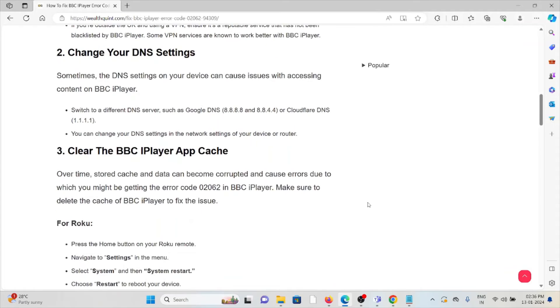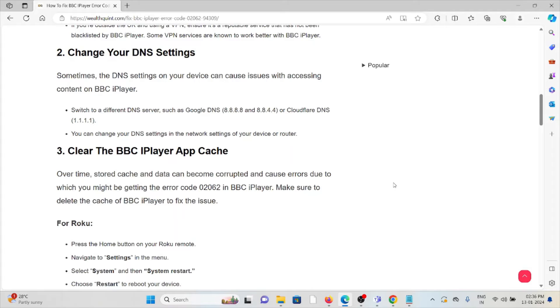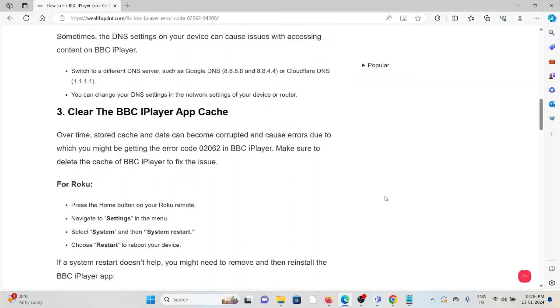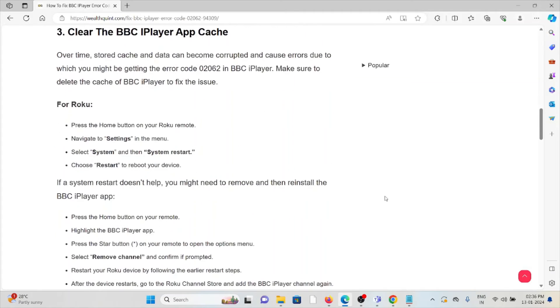The third method is clear the BBC iPlayer app cache. Over time, stored cache and data can become corrupted and cause errors, due to which you might be getting the error code 02062 in BBC iPlayer. Make sure to delete the cache of the BBC iPlayer to fix the issue.